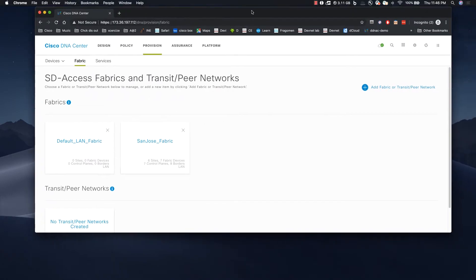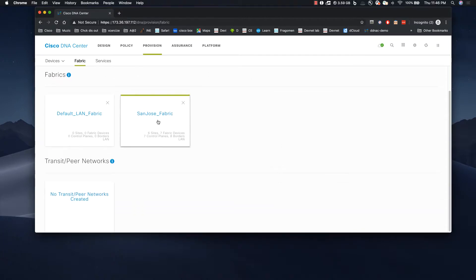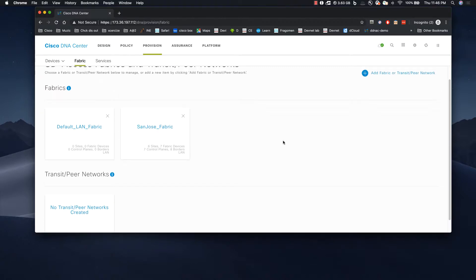Here we are in the provision page of the DNA Center homepage. We do not have any transits created, but we have a fabric domain called San Jose Fabric, which has already been created with multiple fabric sites. We are going to create two transits — an IP transit and an SD Access transit. The IP transit is for the headquarter site, and the SD Access transit is used to connect the headquarter site to the remote branches.